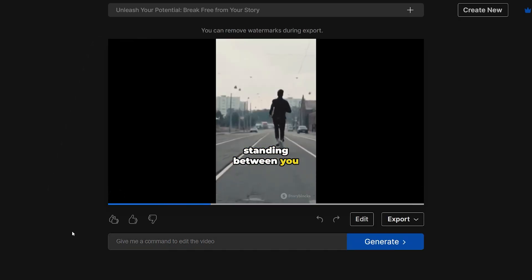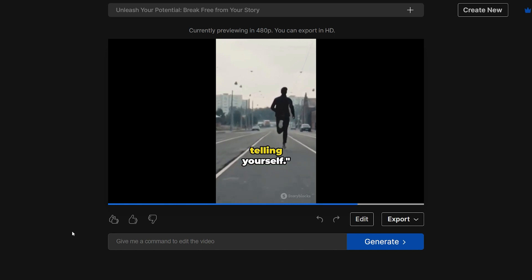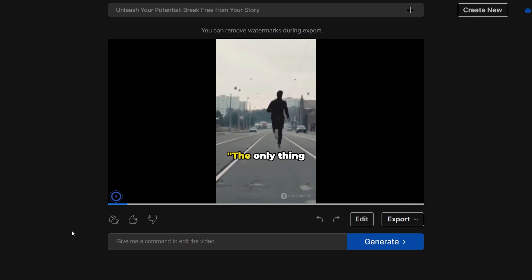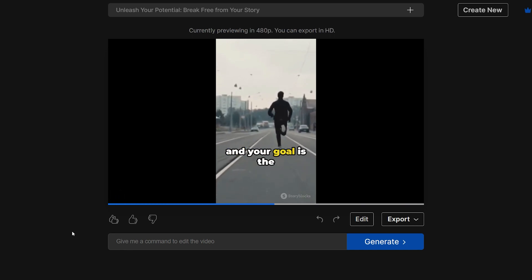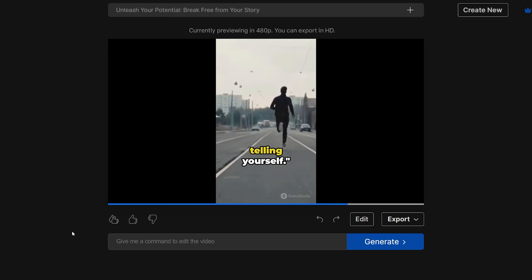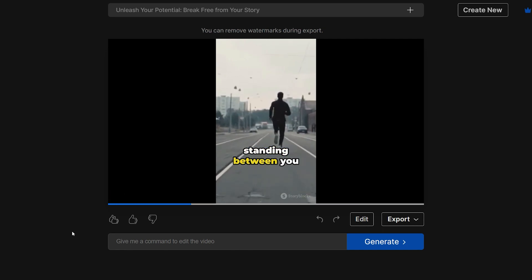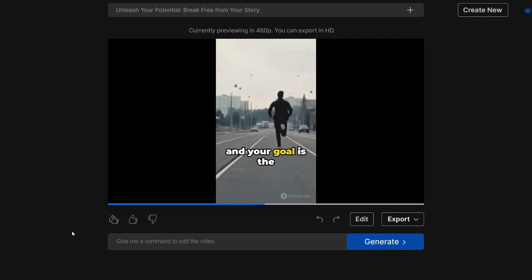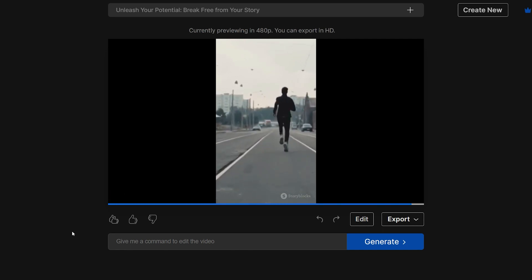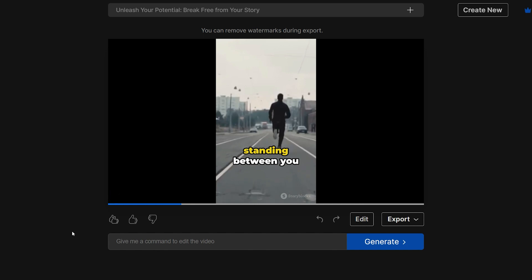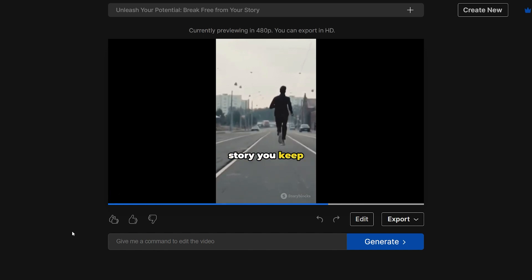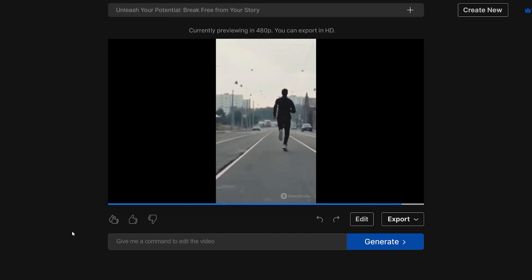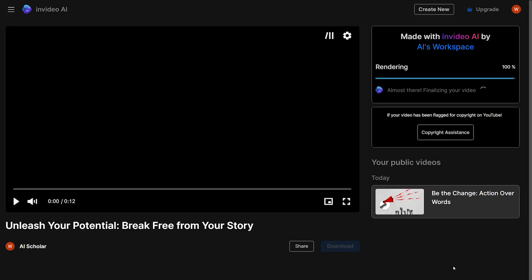The only thing standing between you and your goal is the story you keep telling yourself. As you can see, it even added some background music, shows proper stock footage, and generated voiceover with word-by-word subtitles. This video is four to five seconds long, which is great for audience retention and watch time for YouTube and Instagram. I'm currently happy with the video and I'll just export it.